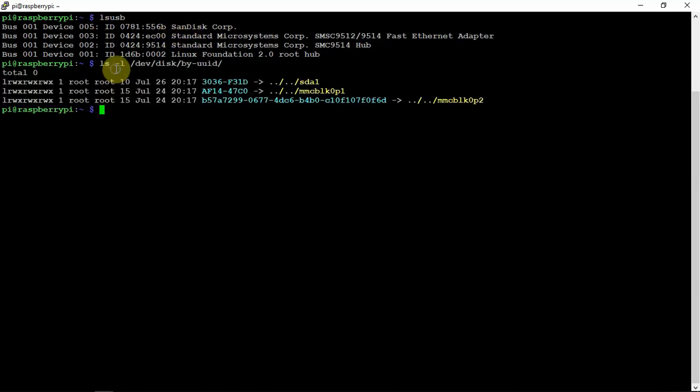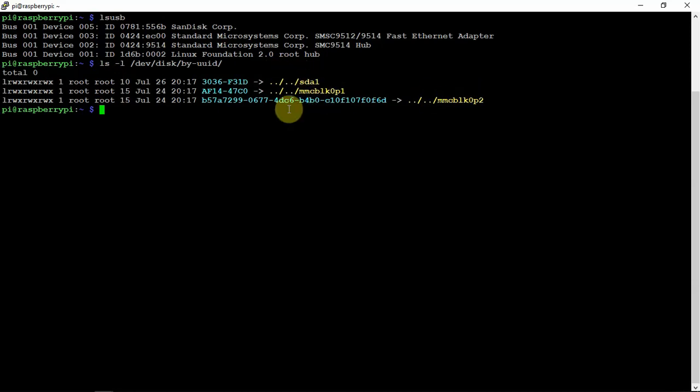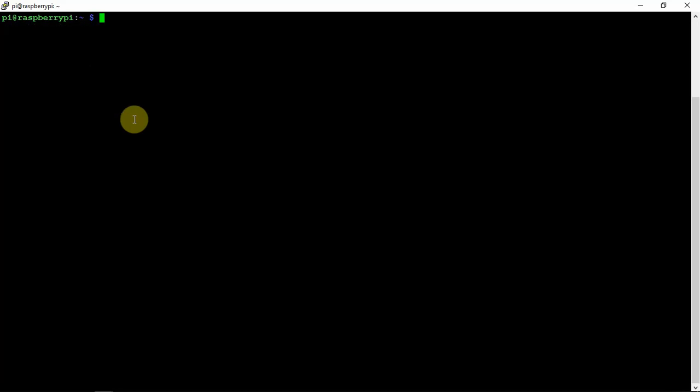So we're going to do a different ls, and we're focused on the sda1. We're not worrying about these two. So we can just clear that.